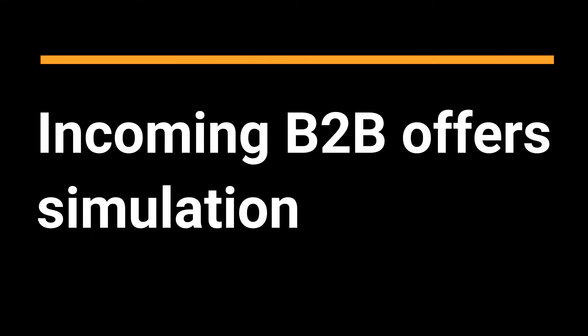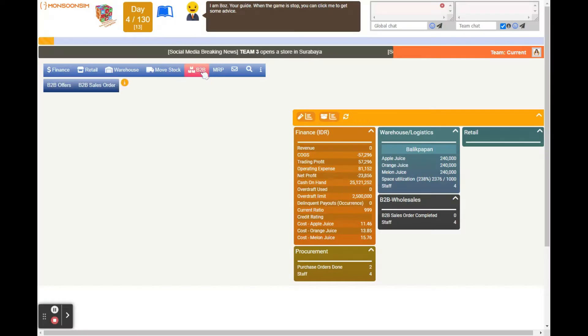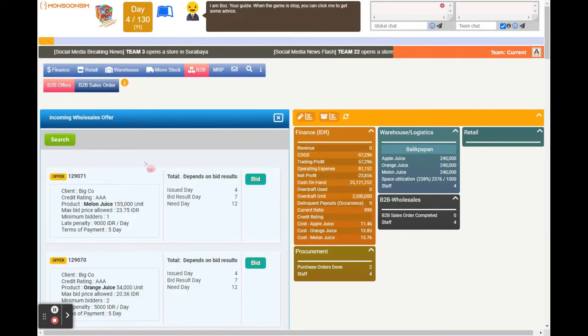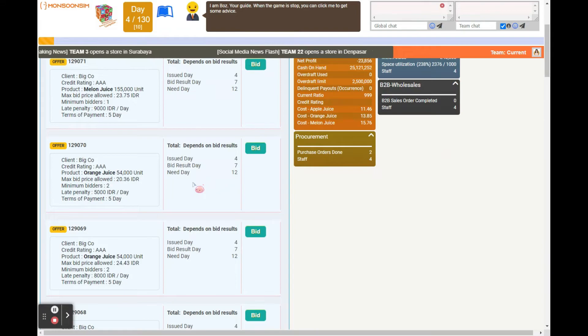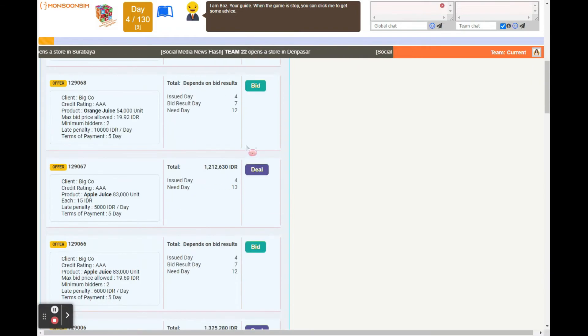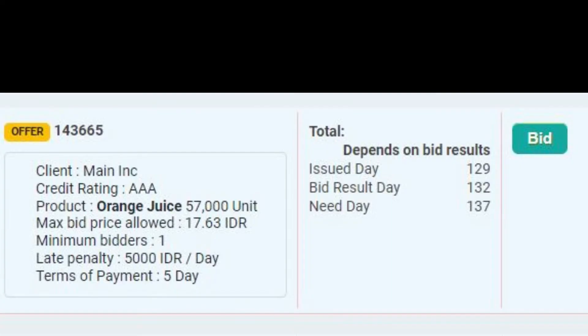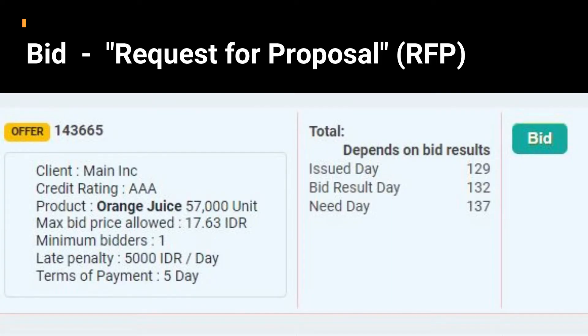In Monsoon Sim, the B2B concepts and transactions are brought to life through the simulation of incoming B2B offers. These offers are categorized into two main types.